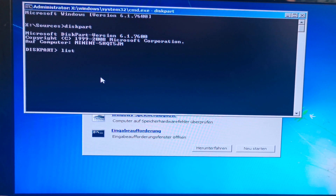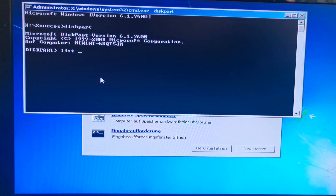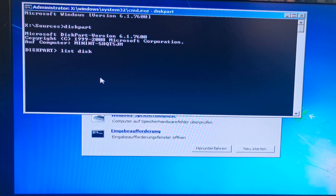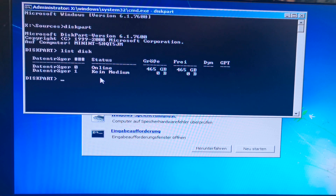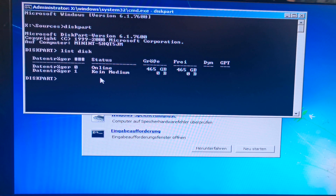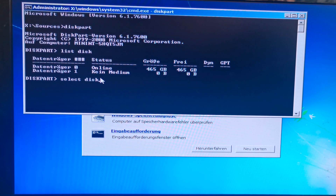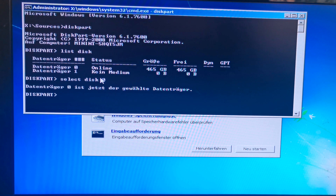Now you want to write 'list disk' with a space in between 'list' and 'disk'. So you click on Enter. And then now we have that. Online for that — that's 8 gigabyte or 500 gigabyte. So you want to type 'select disk'. In this case, I'm selecting disk 0. And then you click on Enter. So disk 0 is now the selected disk.